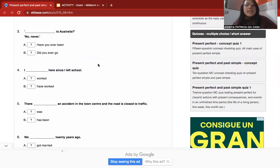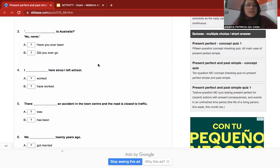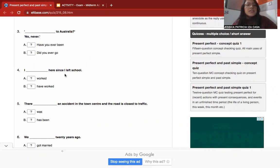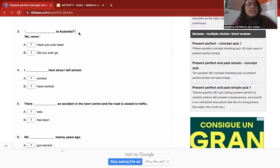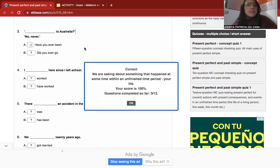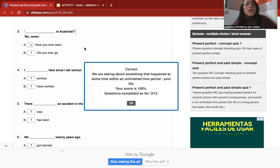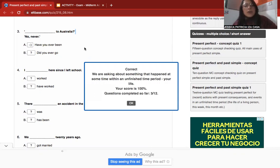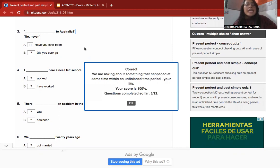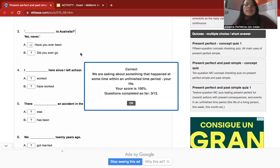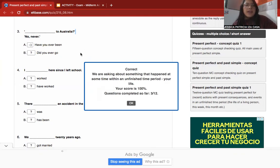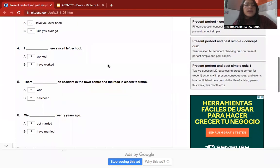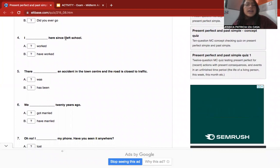Number three: '___ to Australia?' The correct answer is 'Have you ever been' because we are asking about something that happened at some time in a specific period of your life — a life experience question.